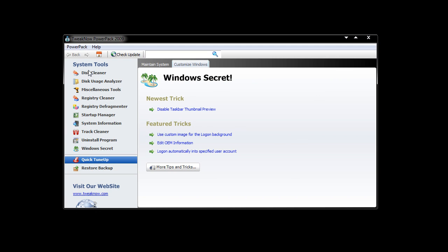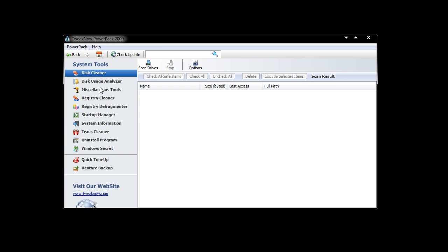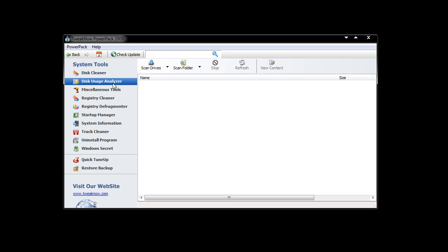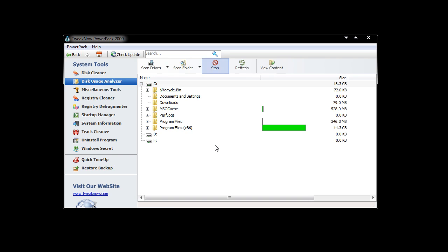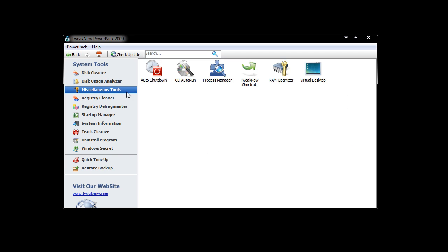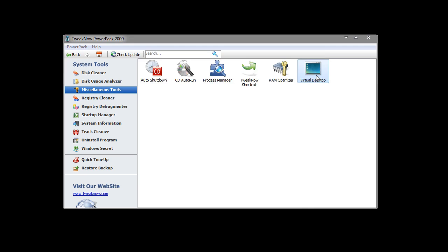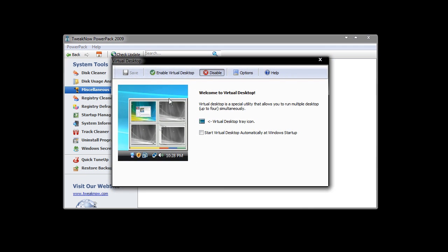Now on the left-hand side, System Tools, we have a Disk Cleaner, Disk Usage Analyzer so you can get it to scan your drive and show all the things that are being used inside. Miscellaneous Tools, we have Auto Shutdown, CD Auto Run, Process Manager, Tweak Now Shortcut, RAM Optimizer, and Virtual Desktop which is quite cool. It's got a nice little Virtual Desktop application.